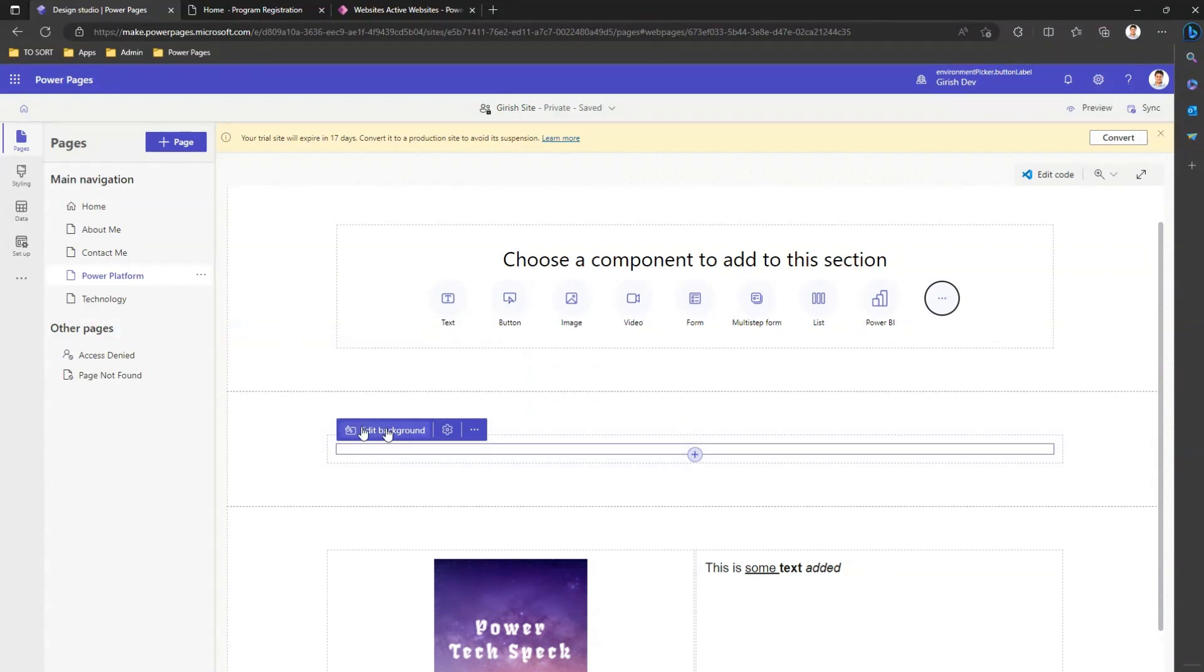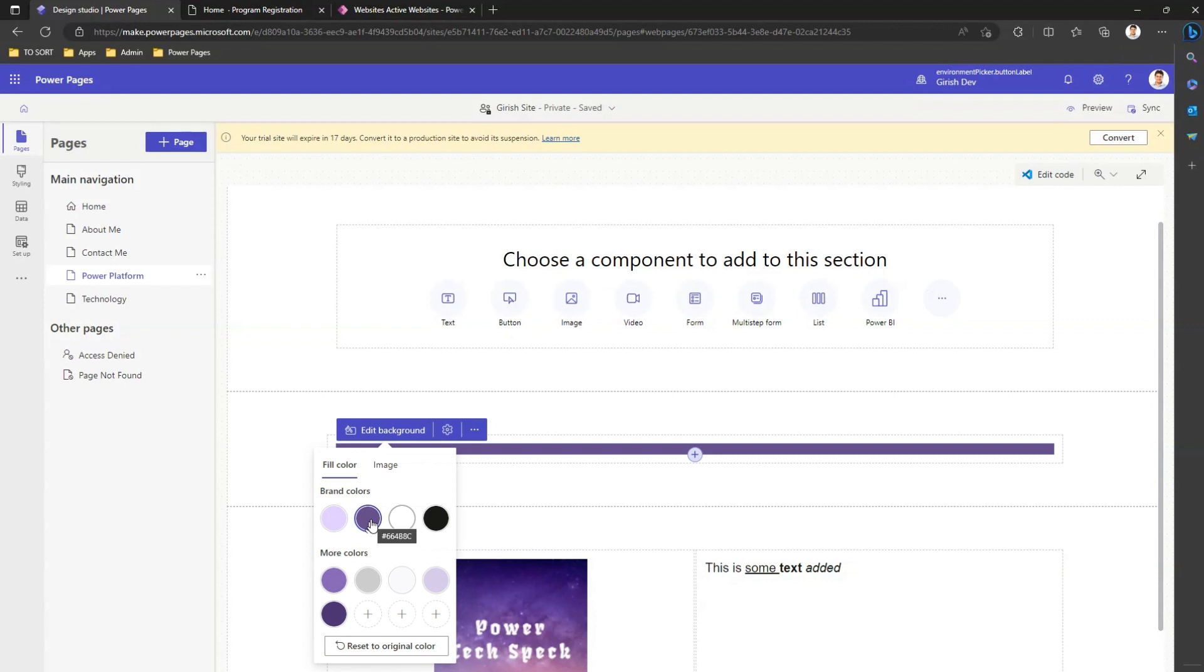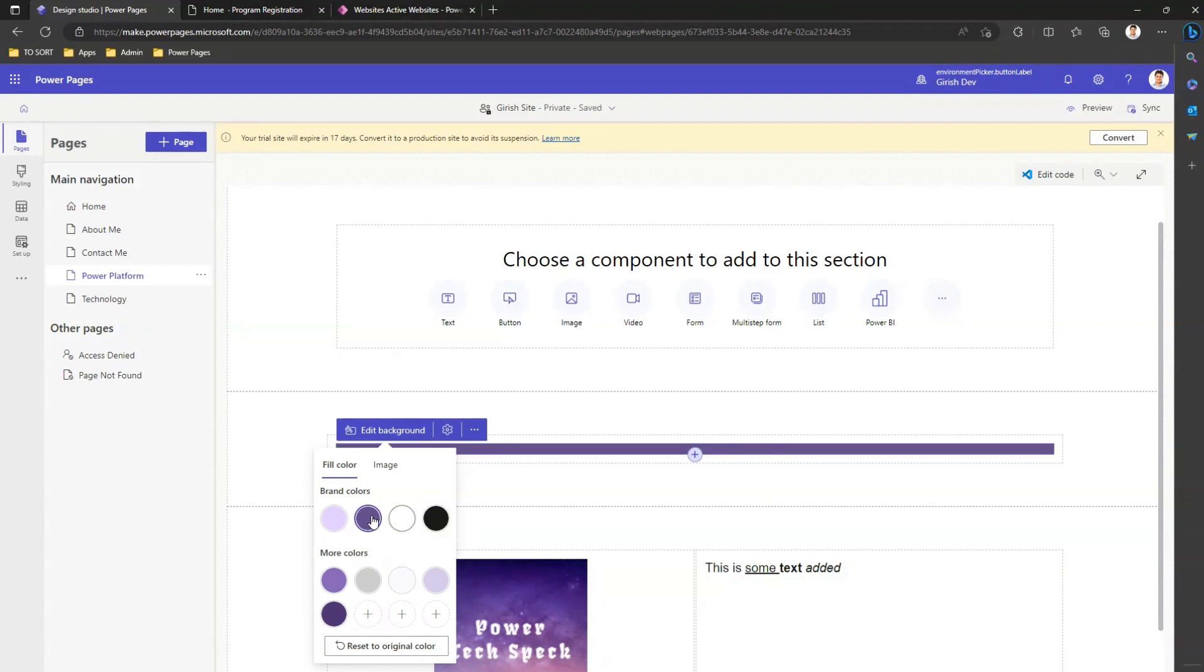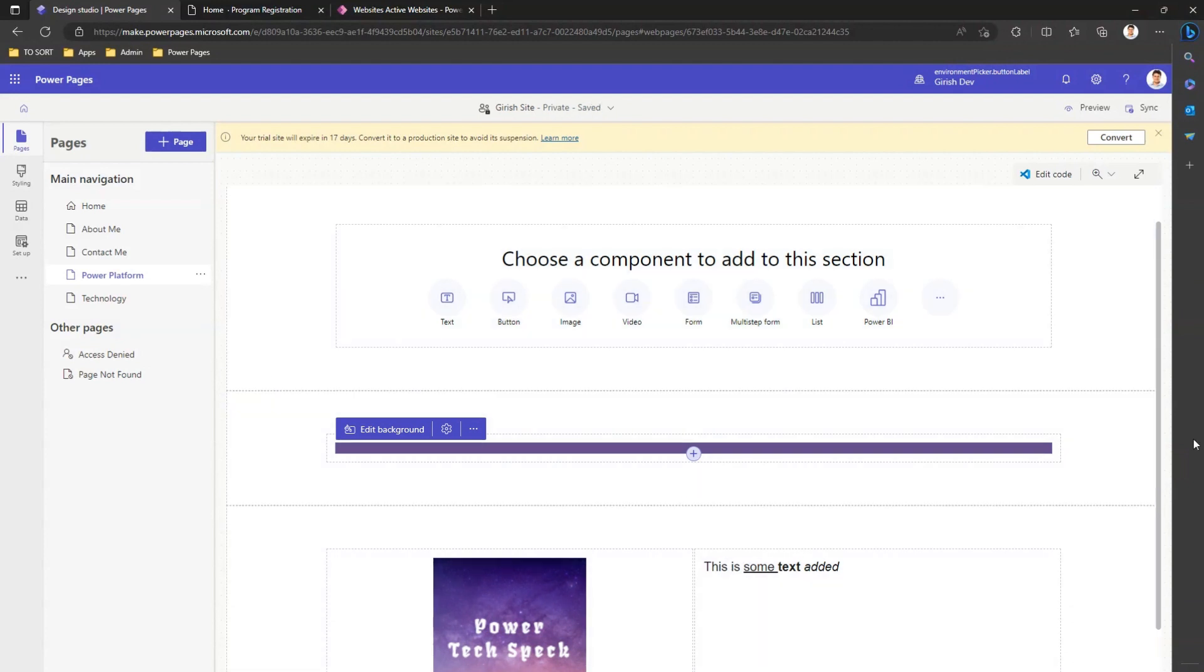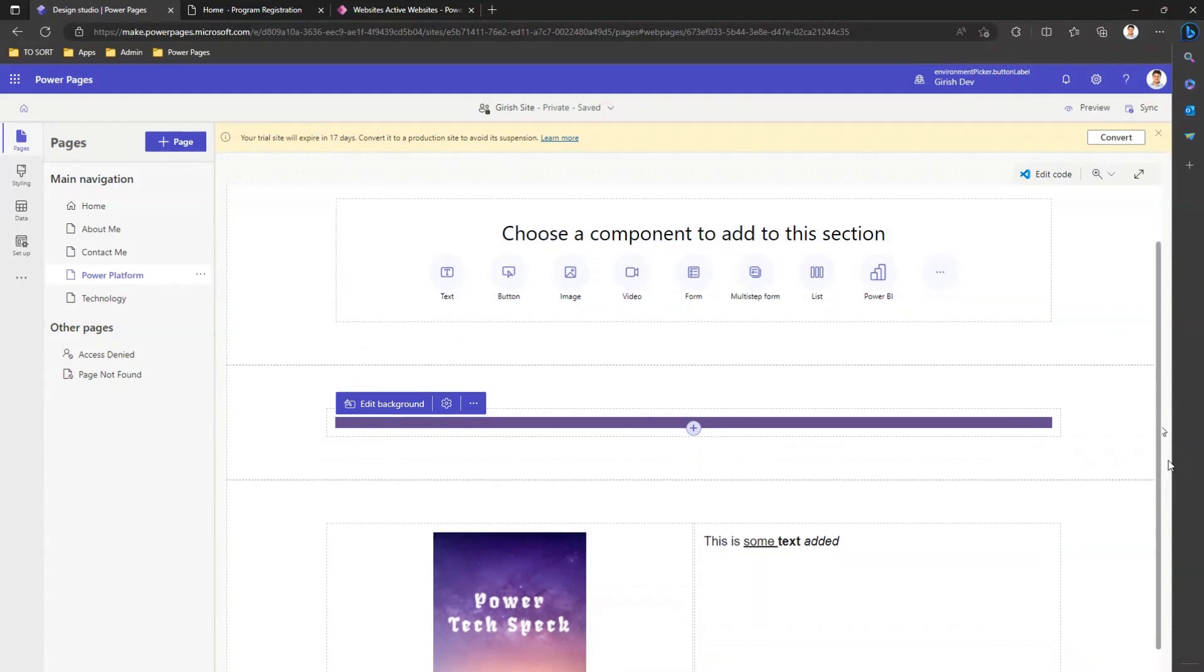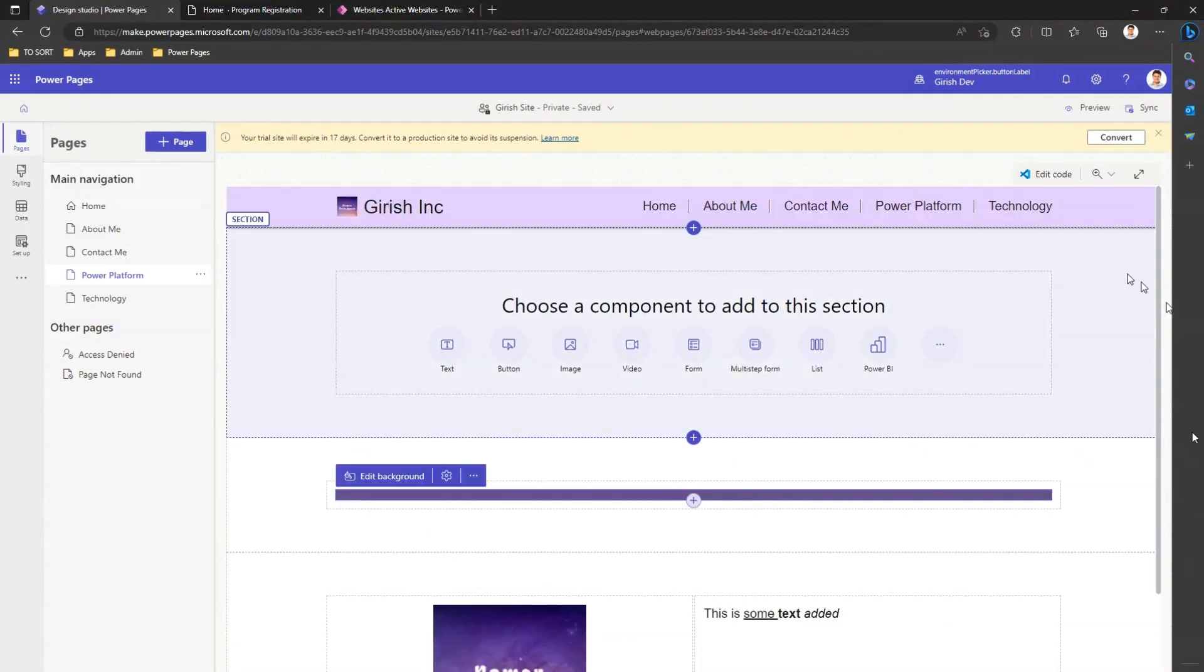I can add something called a spacer. So spacer is nothing but a horizontal line of some width. And this is how you can add a spacer. You can add a text, and this is how you can add some image to your page.